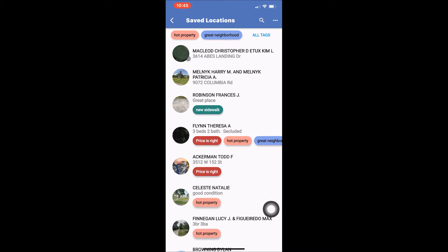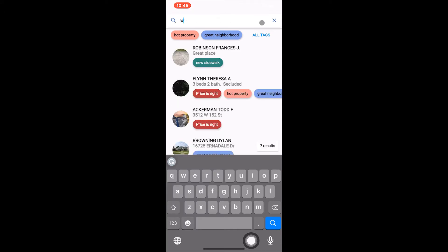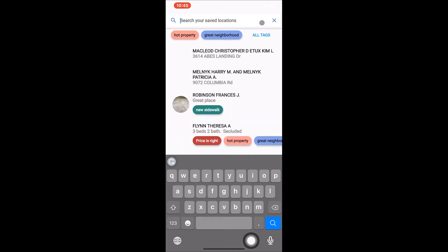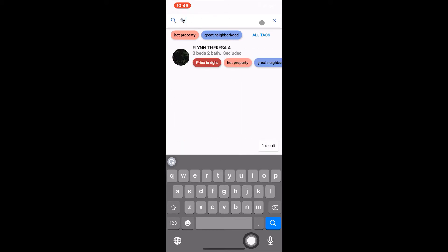In the upper right hand corner you will see a magnifying glass. By tapping the magnifying glass you can search your saved locations via address, owner name, note, or tag. When you are done with your search, just tap the X at the end of the search bar to go back to the main Saved Locations page.